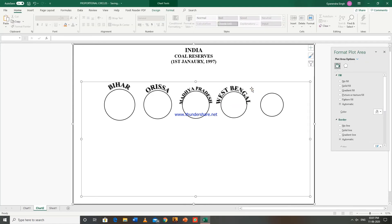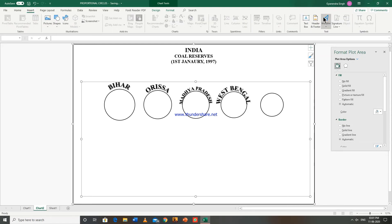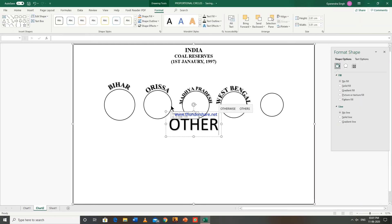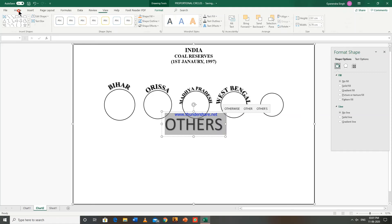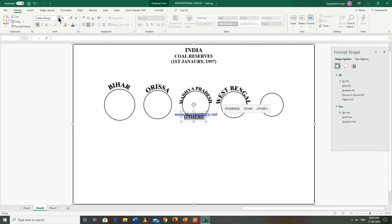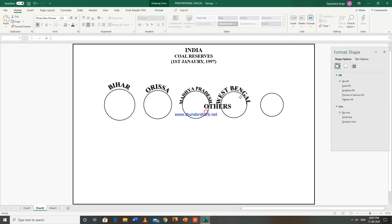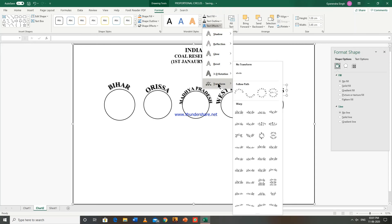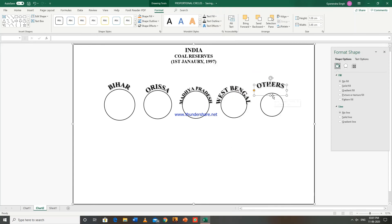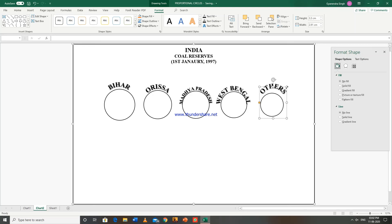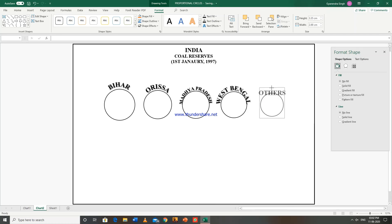Now the last state is Others. Go to insert, word art. Go to format, text effects, transform, this. Now this is Others.